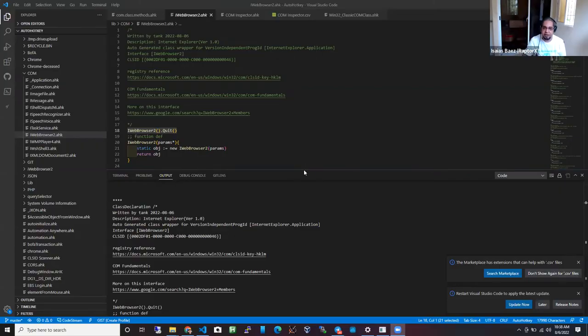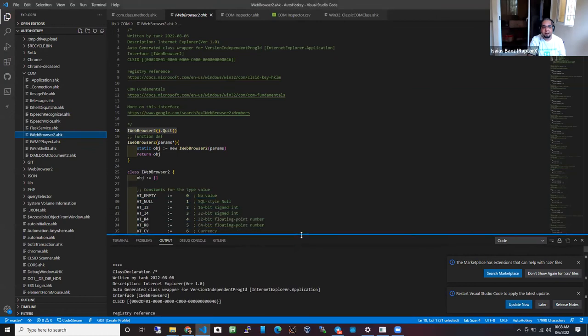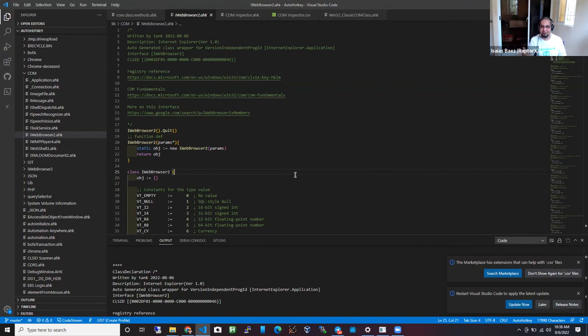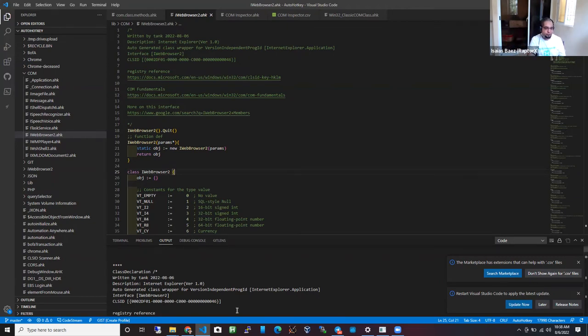With the correct data structure — which we'll talk about later — you can make automating your own script easier, not only for yourself but for others, because they can access the data structure you've set up and use it to automate whatever they need.